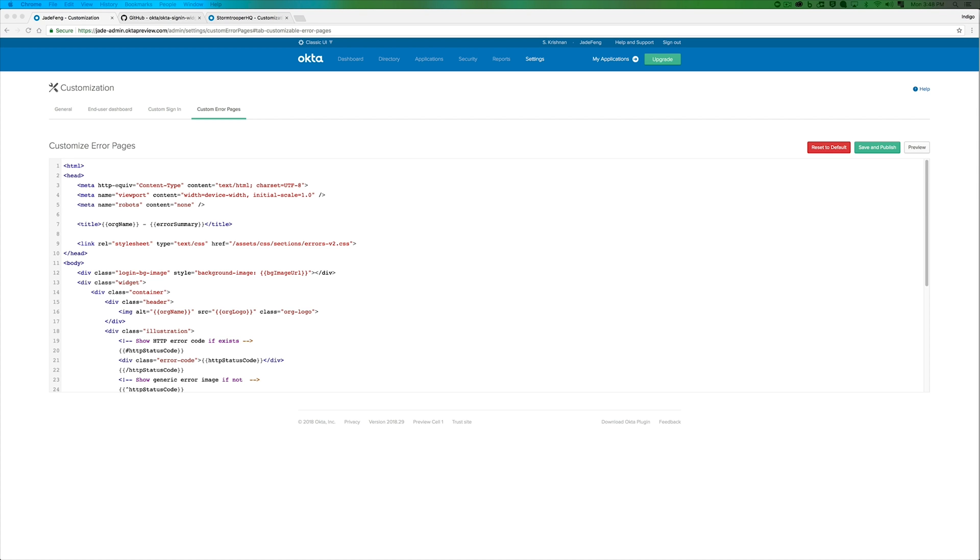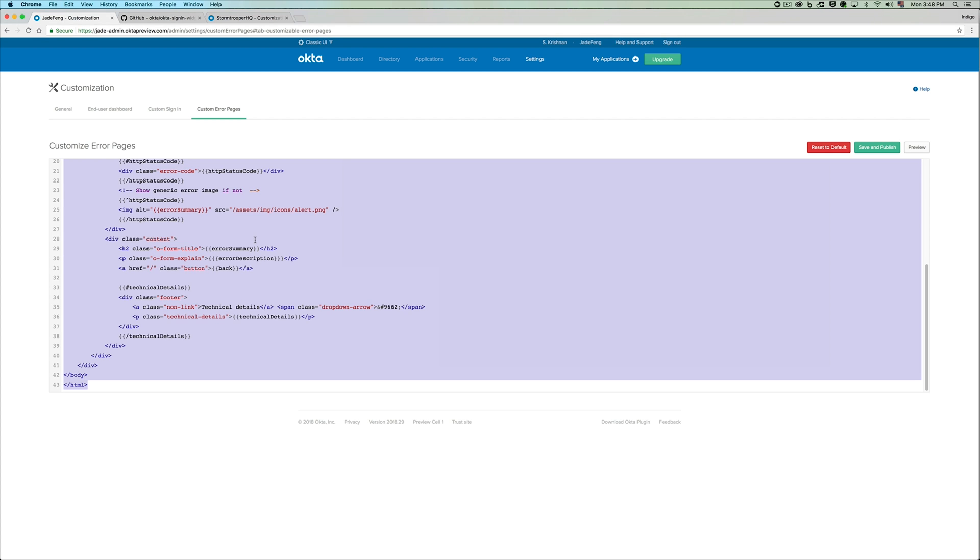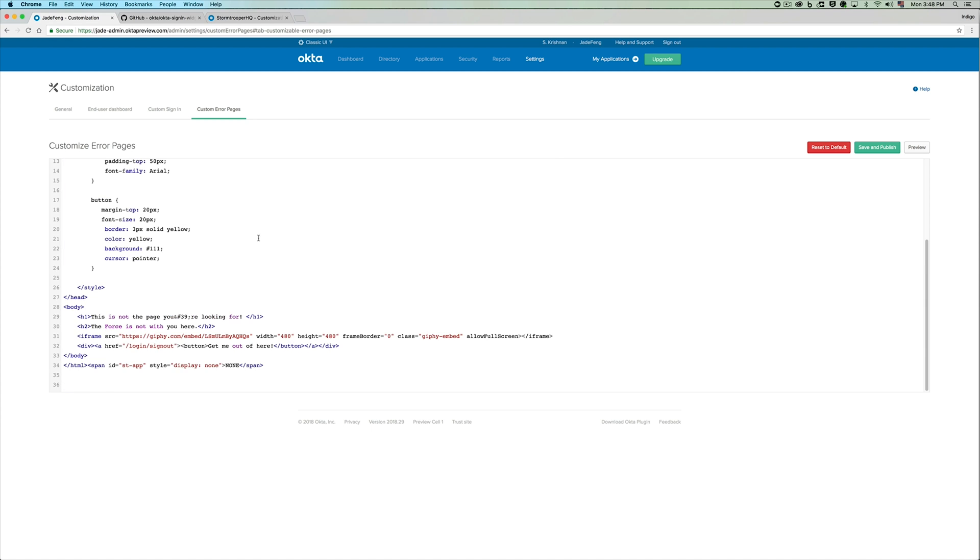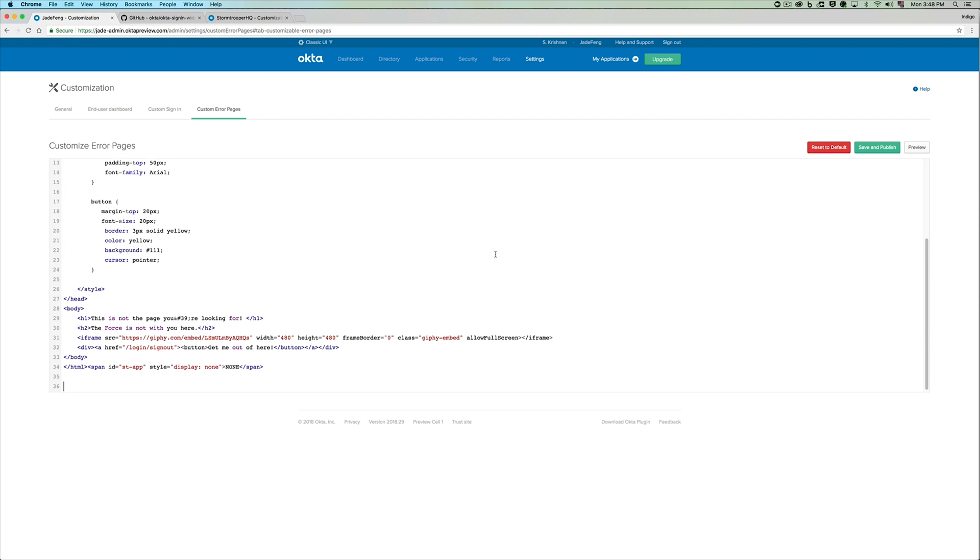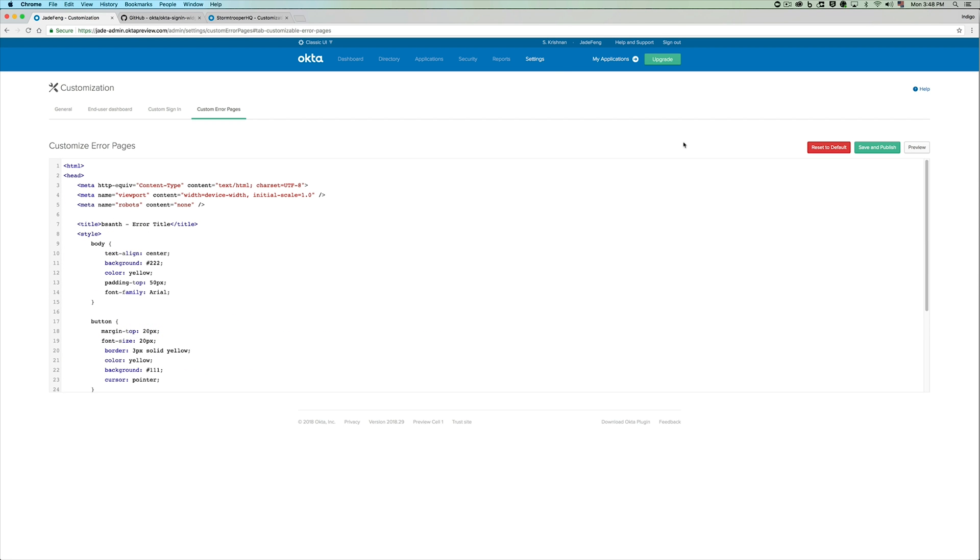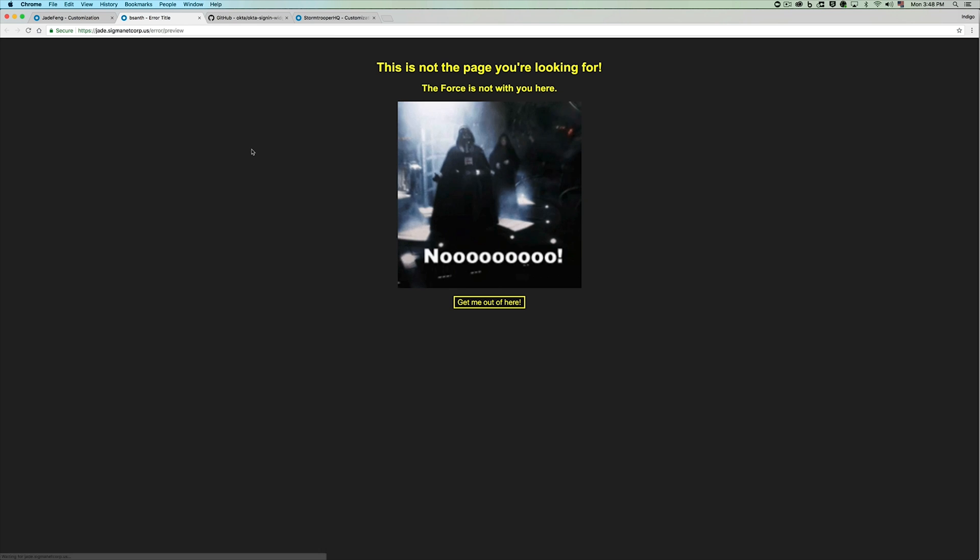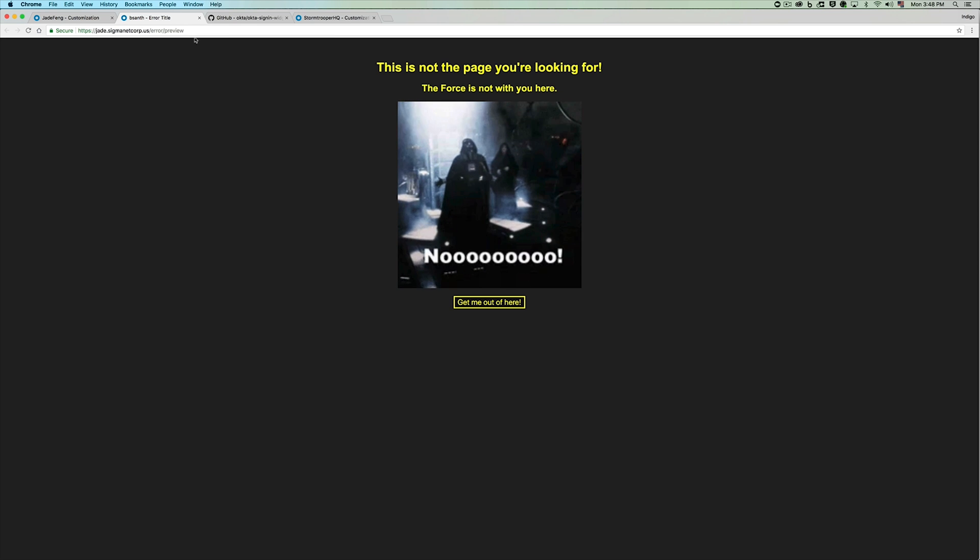Now we already have the template that we used for the custom error pages we saw in the demo, and I'm just going to paste the whole HTML within the editor. Let's take a preview at it once. It looks good.